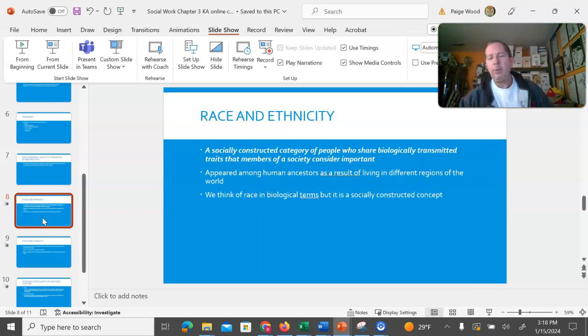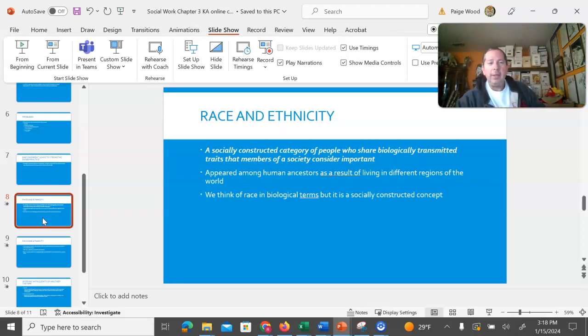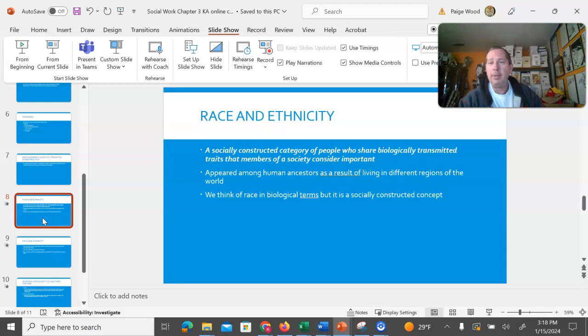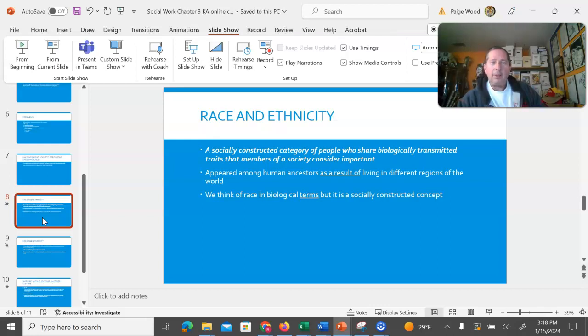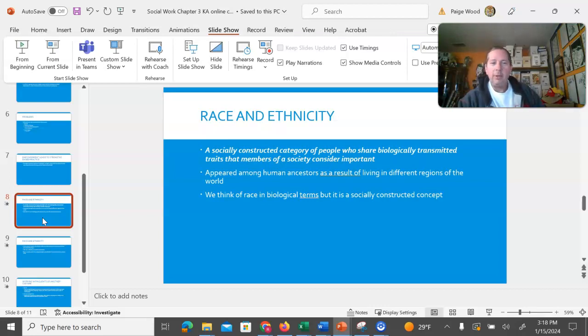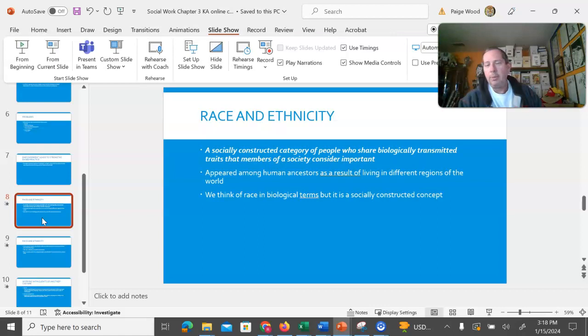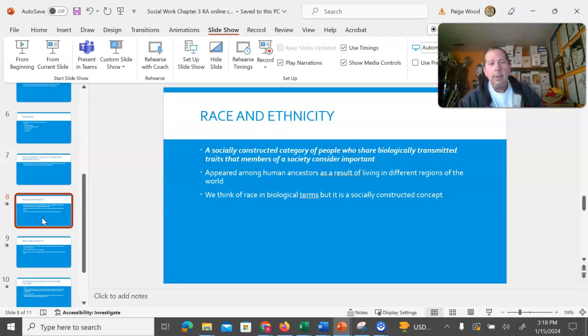I want to make sure we're all working with the same definitions of race and ethnicity. Race and ethnicity are both socially constructed. They only exist because society pays attention to them. Race is a socially constructed category who share biologically transmitted traits and their biological traits that we consider important. Largely, in the United States, this boils down to skin color, eye shape, and hair texture. Those three things combine to think of what we think about in race.